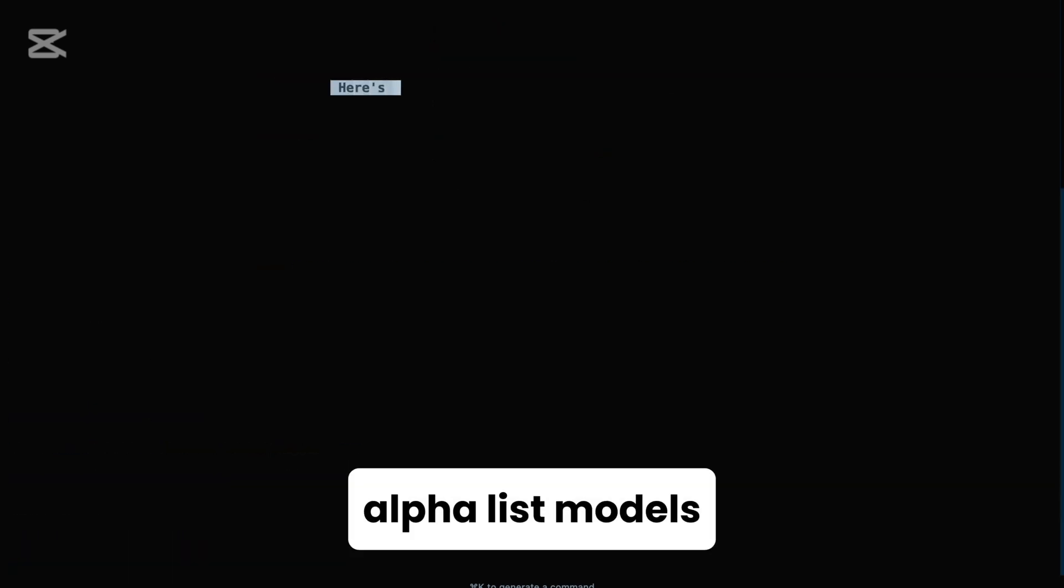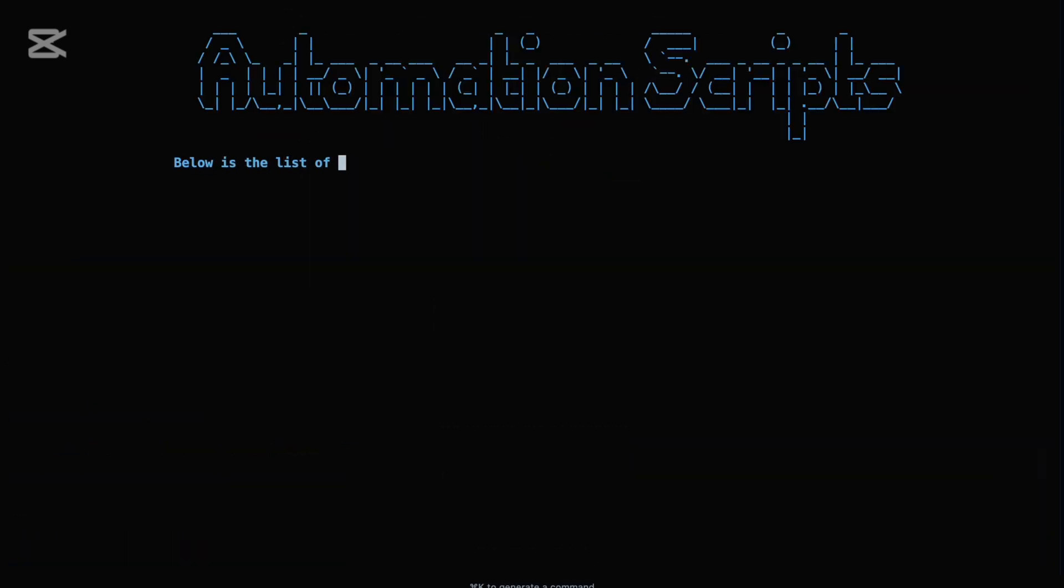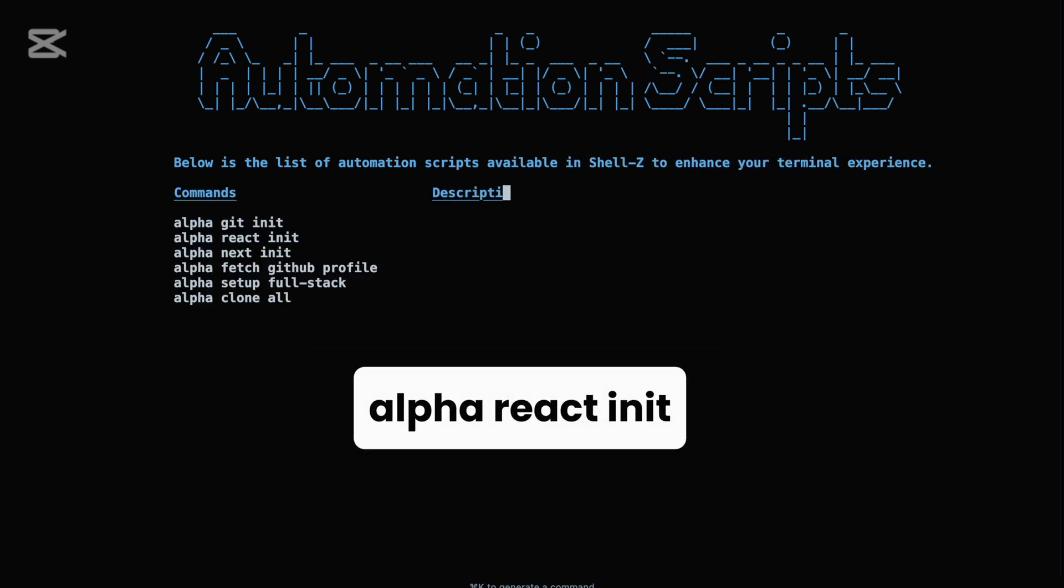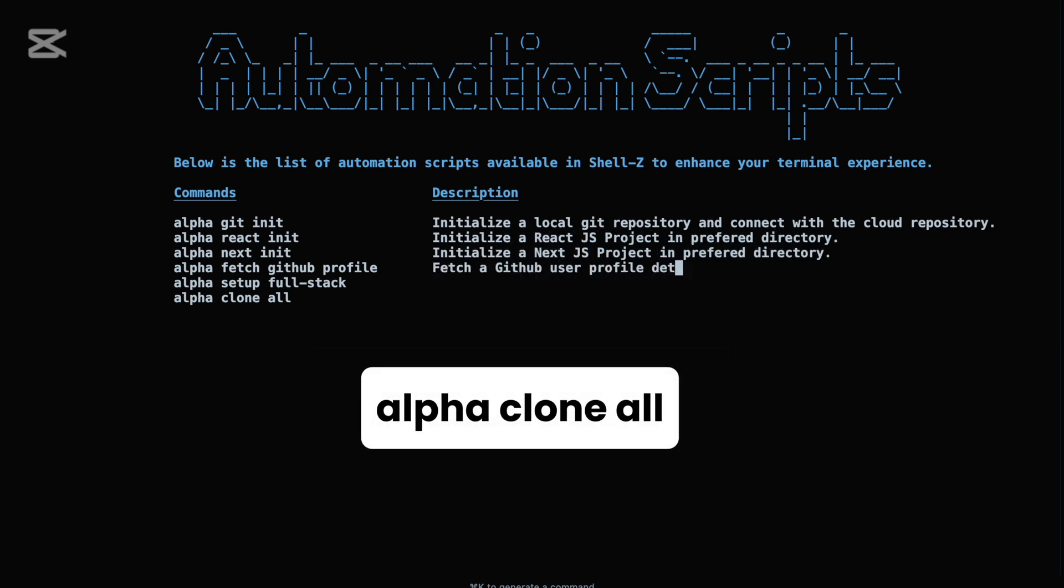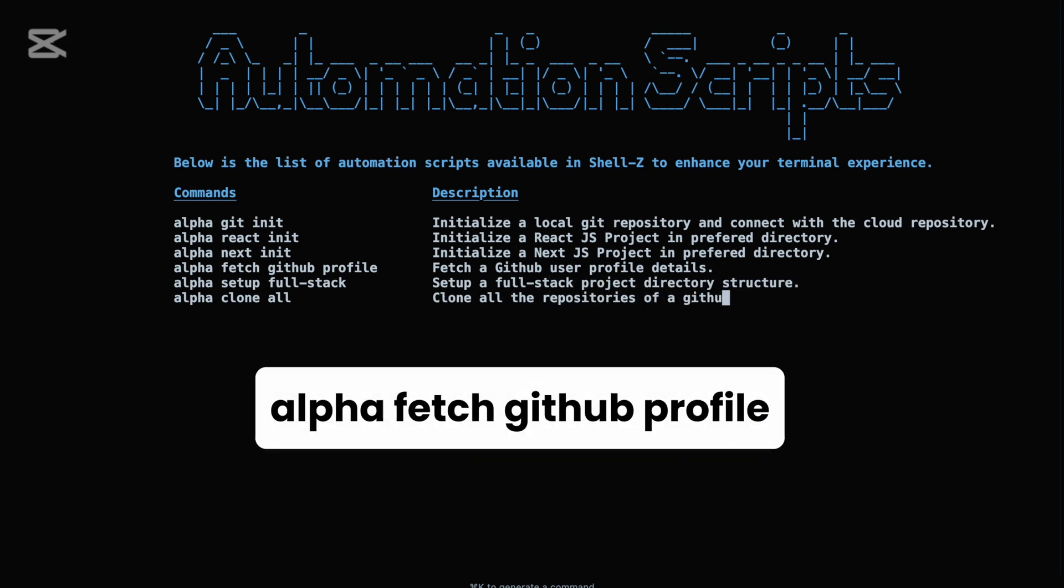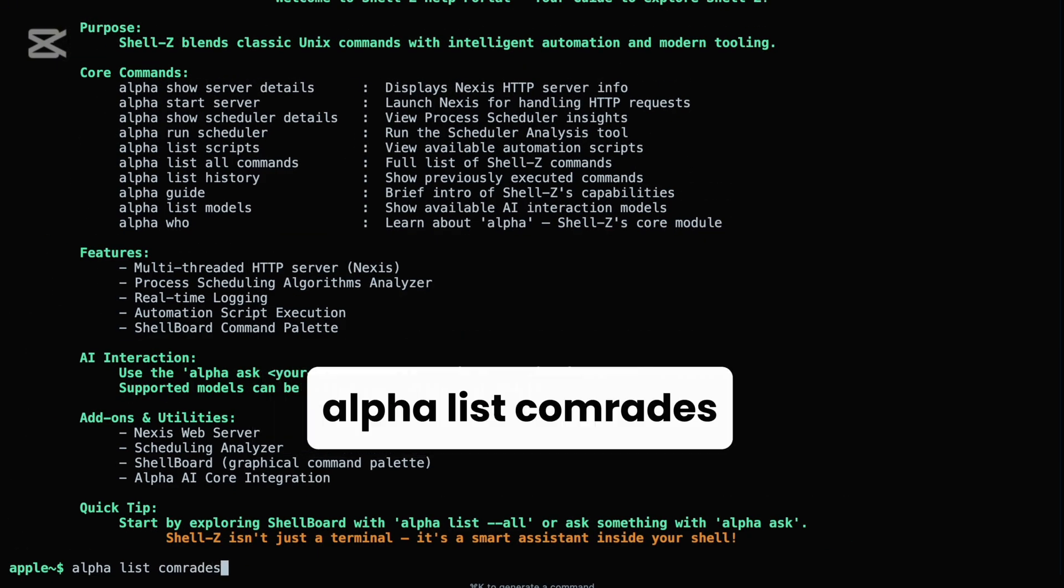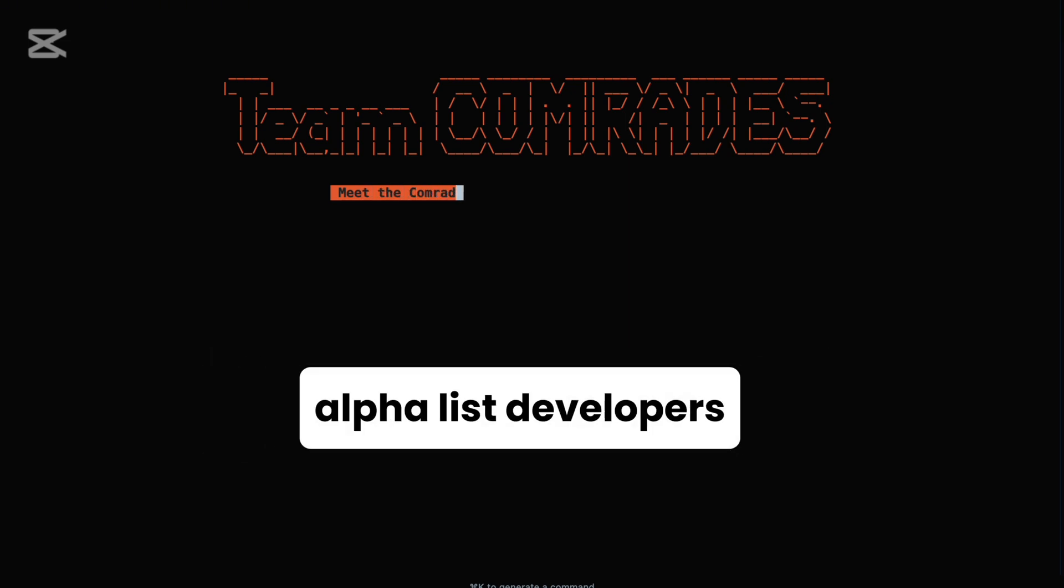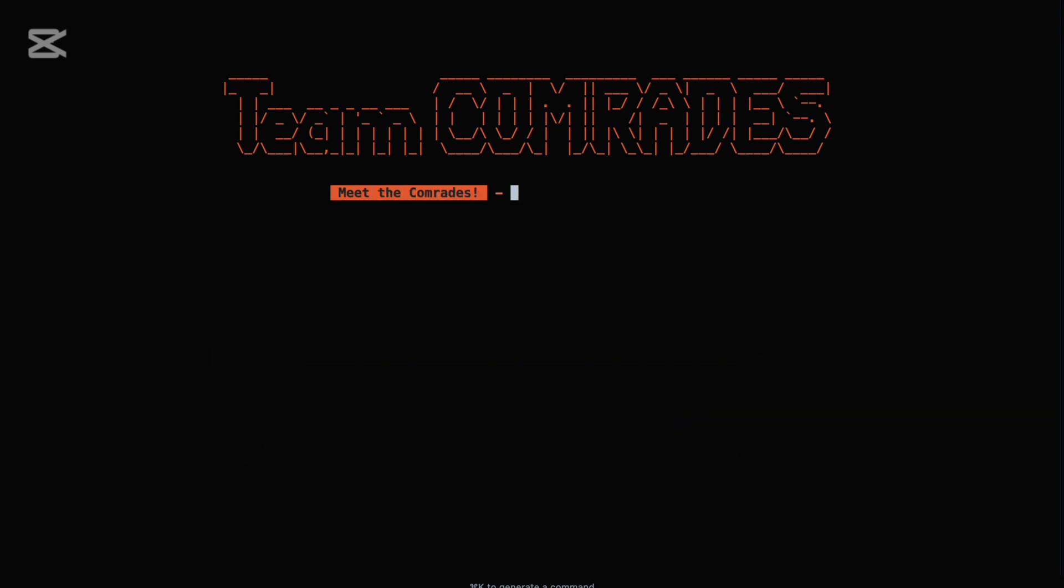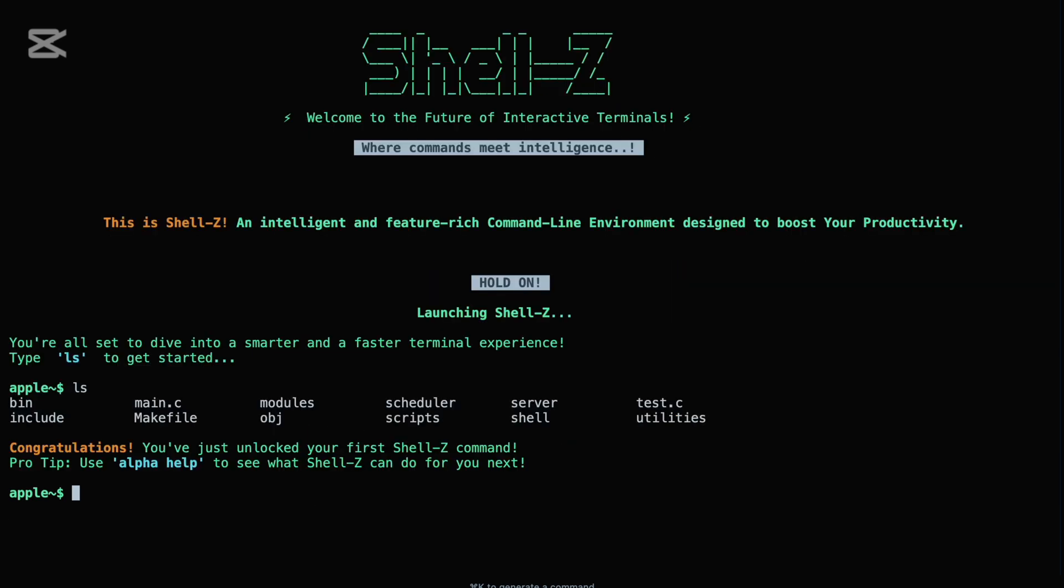For developers, alpha includes automation scripts. Initialize a React project with alpha react init, set up a GitHub repo using alpha git init, or clone all repos from a GitHub profile with alpha clone all. You can even fetch GitHub profile details with alpha fetch GitHub profile. And if you ever need help or an overview, just run alpha help or alpha guide. You can also learn about the team with alpha list comrades or alpha list developers. With alpha, Shell Z turns complex workflows into quick, intuitive commands, making development, system management, and learning OS concepts easier than ever.